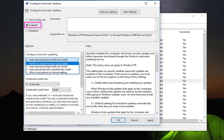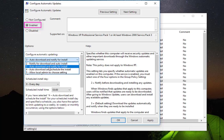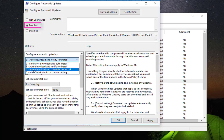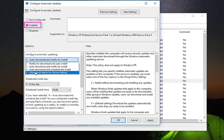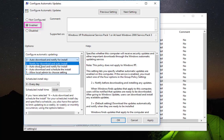and then you can configure the automatic updates. Here you have a couple of options. For example, you can notify for download and auto install, you can notify for install but it will be automatically downloaded, you can automatically download and schedule the install, or allow local admin to choose settings. Actually, the best setting that you can choose is